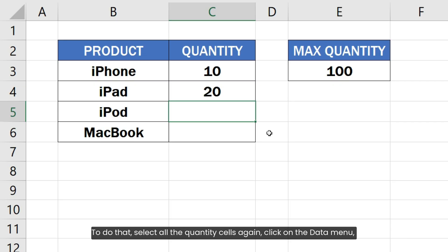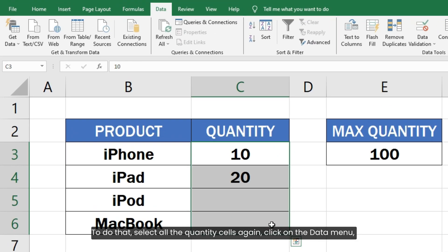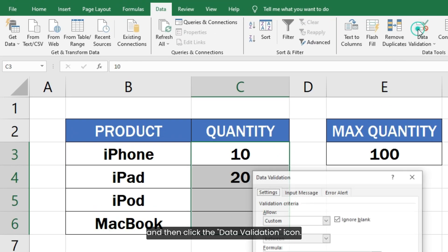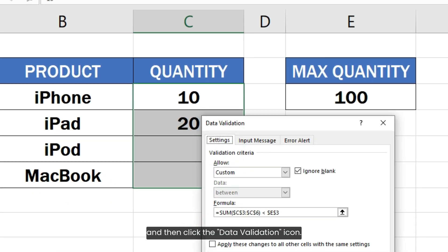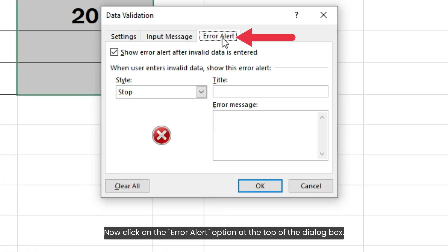To do that, select all the quantity cells again. Click on the Data menu and then click the Data Validation icon. Now click on the Error Alert option at the top of the dialog box.